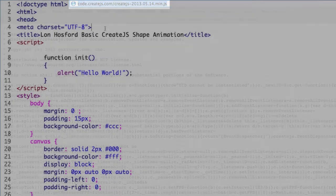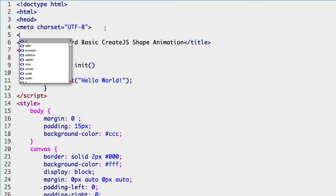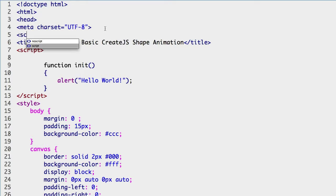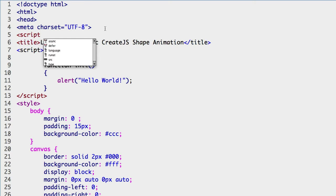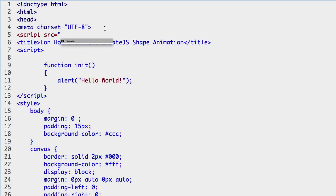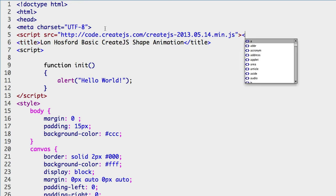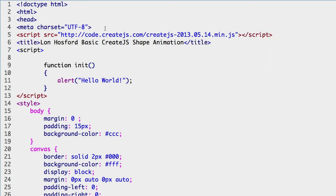In the code editor after the meta element, start a script element. Then the src attribute. Paste the link we copied. Close the attribute and the tag, and add the end script tag. Now all the libraries in CreateJS are available to use.